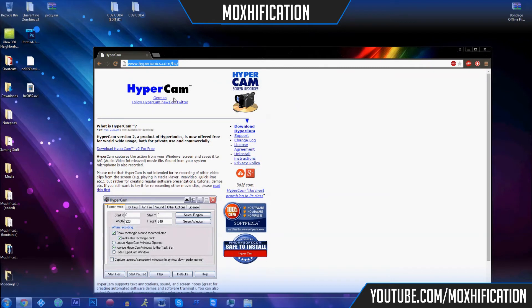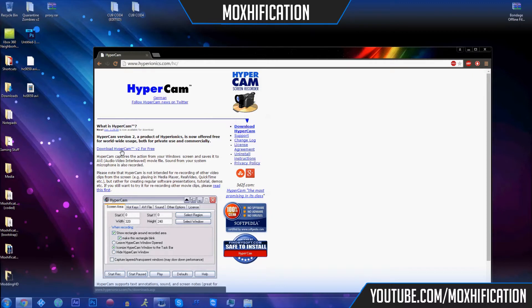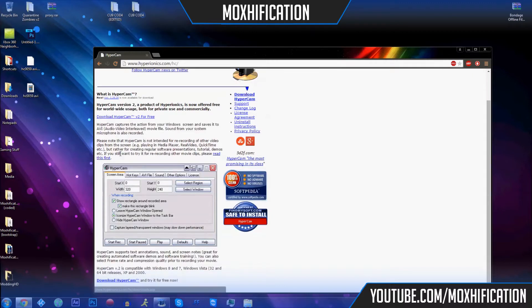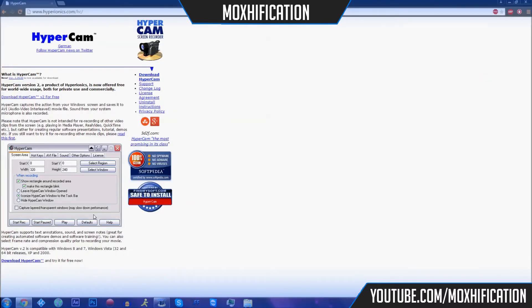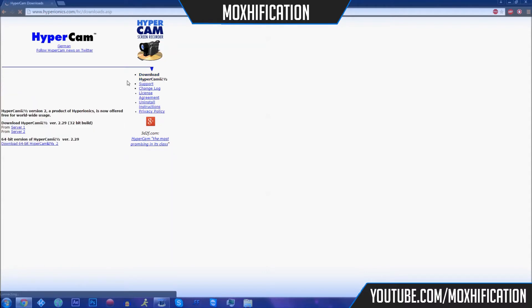I think it's Hyperionics, yeah, I'm not sure how to pronounce it. But yeah, you just download it. It's free, you don't have to pay for it. It's really easy to download.